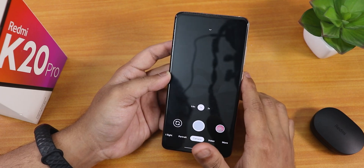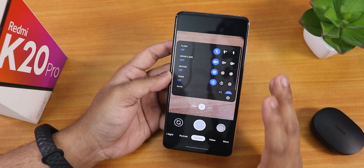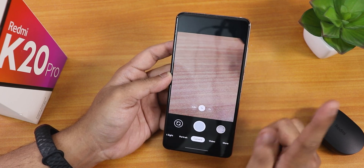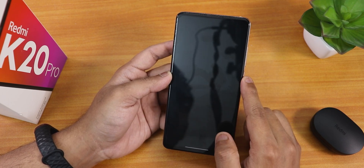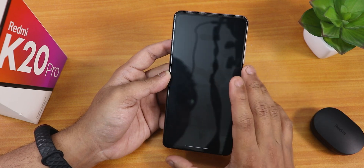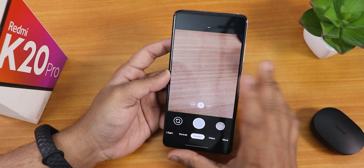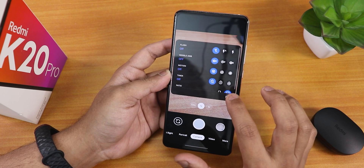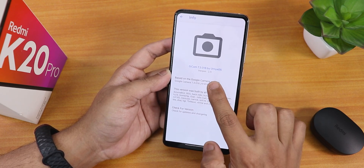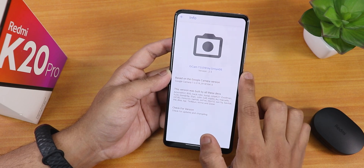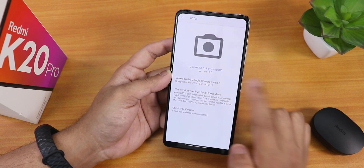Talking about Google Camera, I have installed the UNIX version. If you want to get it and set it up like me, you can click on the card. The wide angle lens, telephoto lens — everything is working fine with Google Camera 7 UNIX version. The version I'm using is 2.5 — Gcam 7.3.018 by UNIX 0.5.